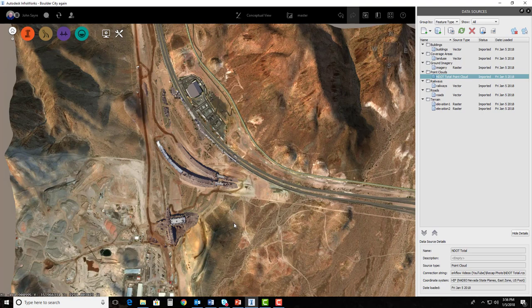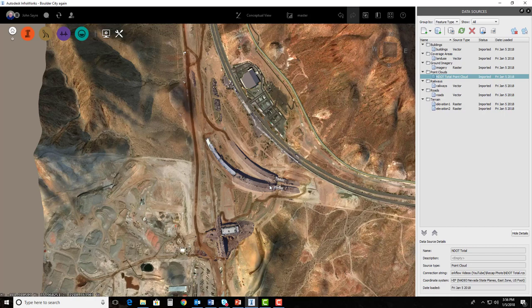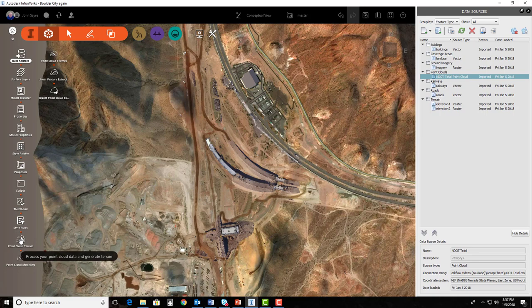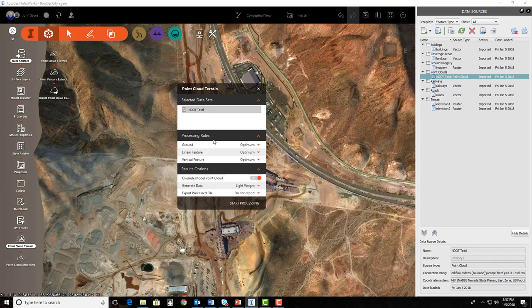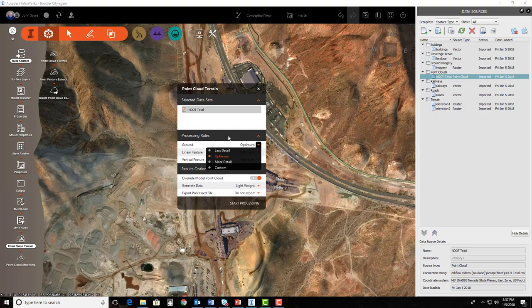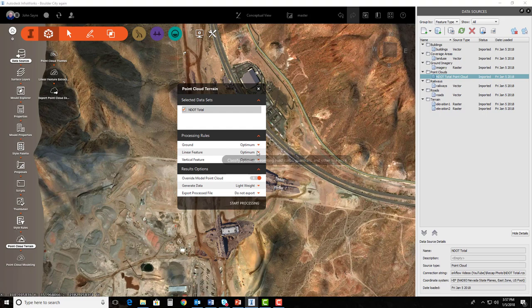We need to generate a surface here in InfraWorks, so then you'll be able to see all of the point cloud that we had brought in. In order to do that inside of InfraWorks, we need to go up here to our InfraWorks icons and select point cloud terrain. Now we can go through and change some of these processing rules for the ground, for linear features, for vertical features. In this particular instance, this is a VR virtual environment that we're going to be going into. It doesn't necessarily have to be perfect, but we do want it to be as close as we can. In this particular instance, we can leave these rules optimum. For the sake of time, we're going to just leave them optimum and leave everything default. We'll just hit start processing.